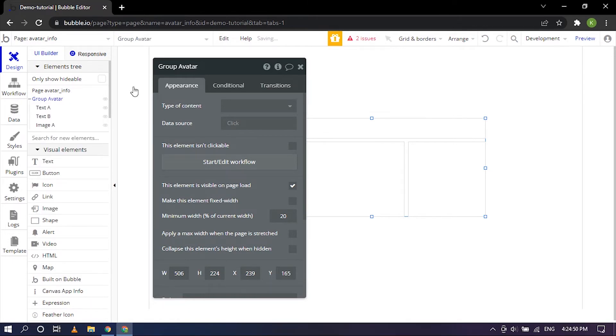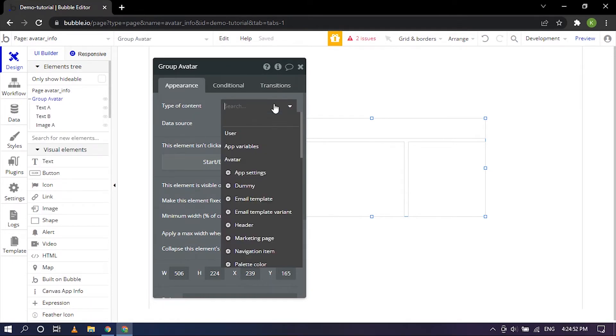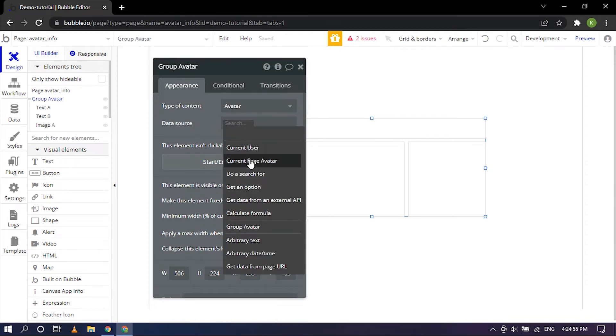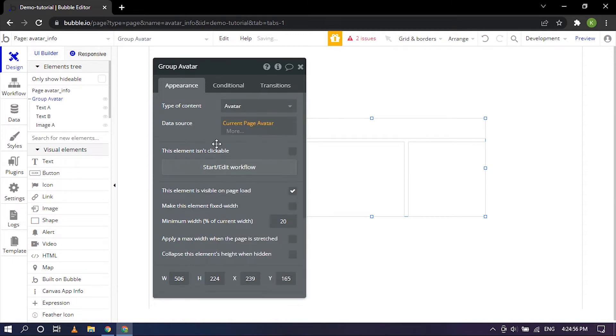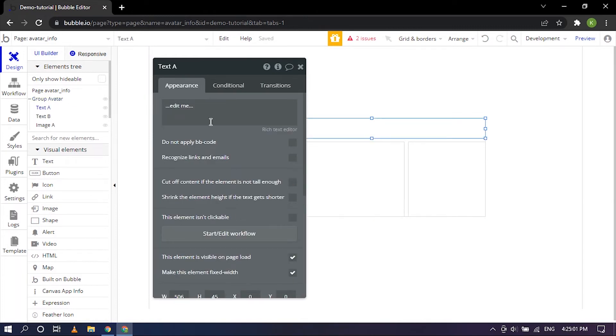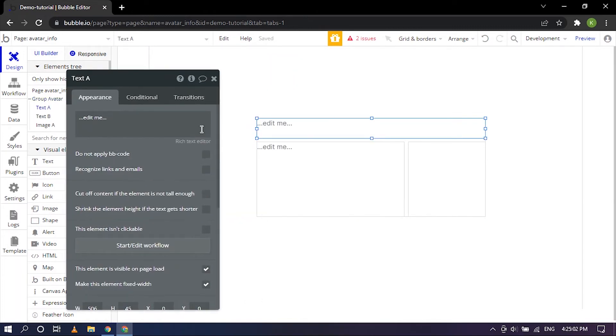When you click on this it expands. The type of content would be Avatar and the data source would be current page Avatar. So the group is sorted out. The text A which is the name.